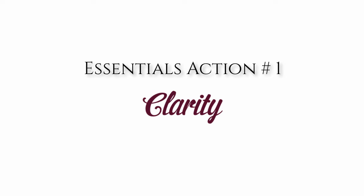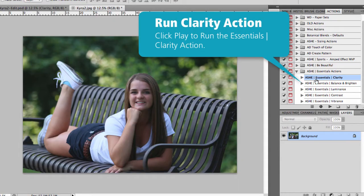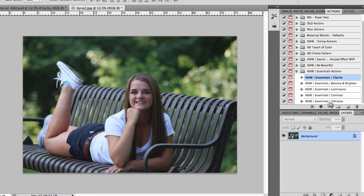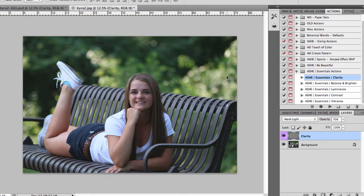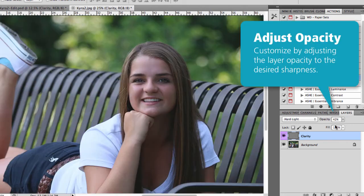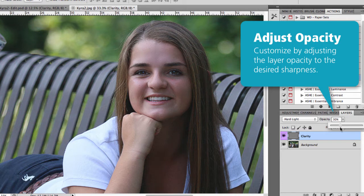Let's start with Essentials 1, which is our clarity action. I'm just going to go to my actions palette and click play to run the action. That's going to run in the background and then give me a clarity layer in my layers palette. I'll just adjust the opacity of the layer to my liking — you can take it all the way up or bring it down and find the spot that works with your image.